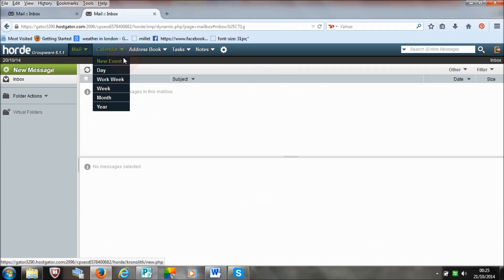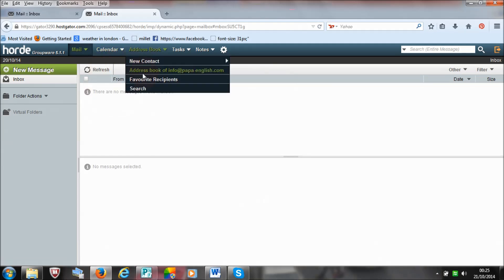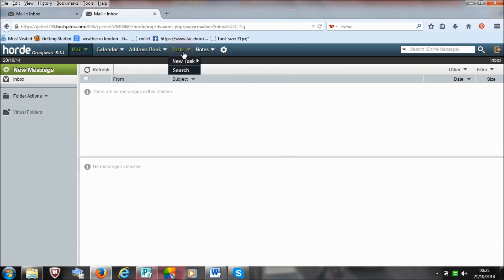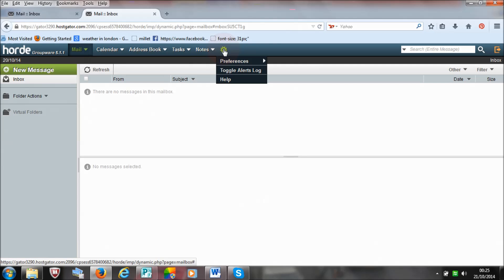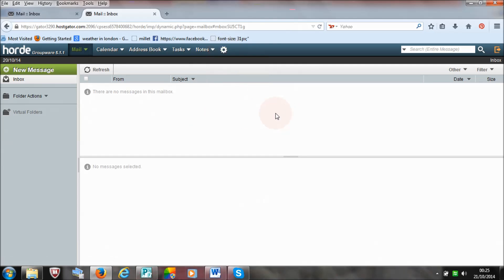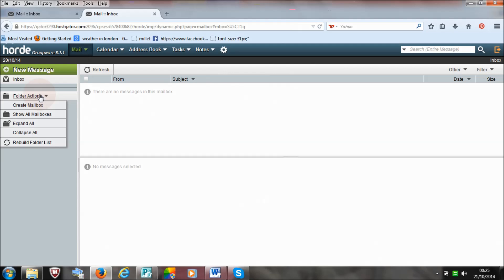You've got calendar if you want to record any events or things like that. You've got your address book, which is the usual thing you would have. Tasks, notes, preferences. And then you can create folders, of course, just like a regular email.